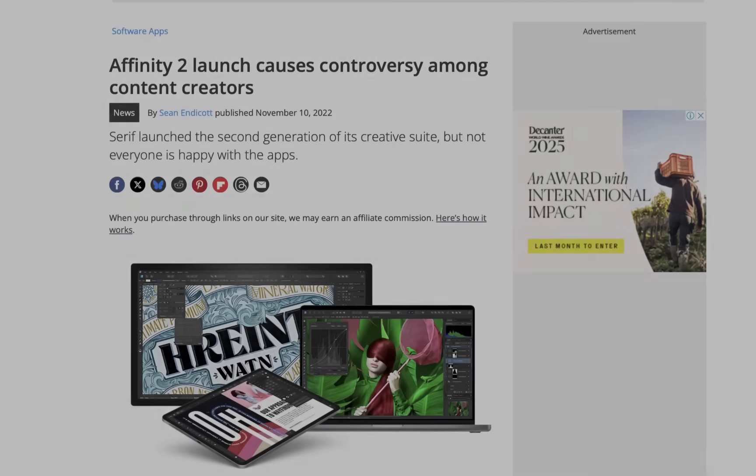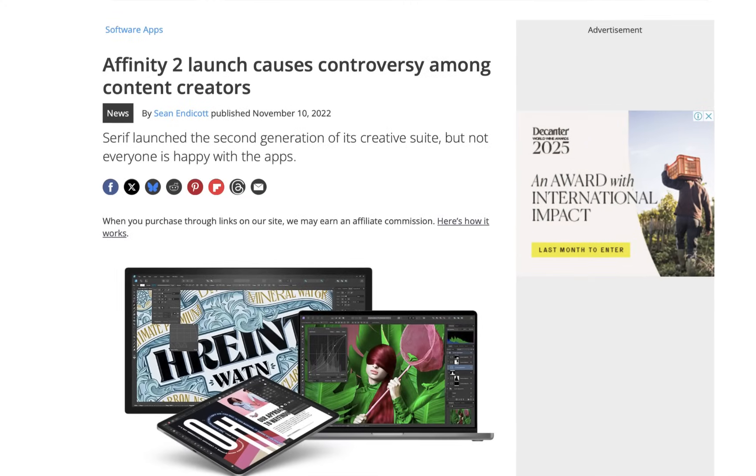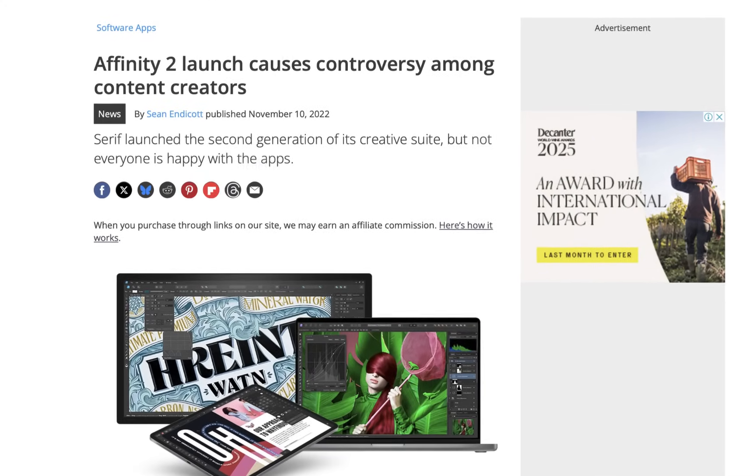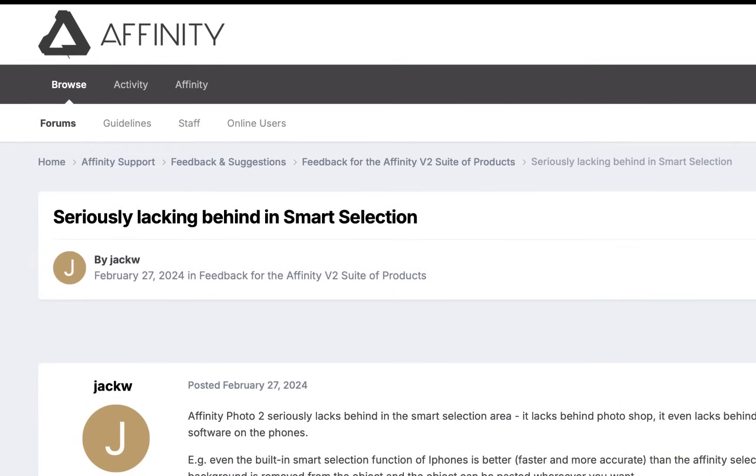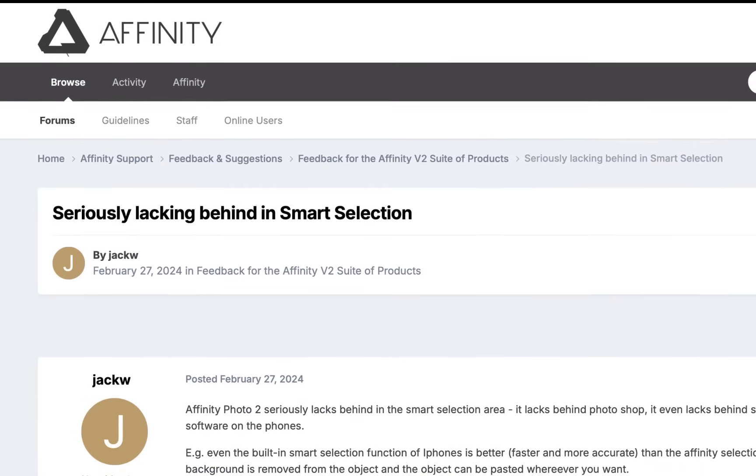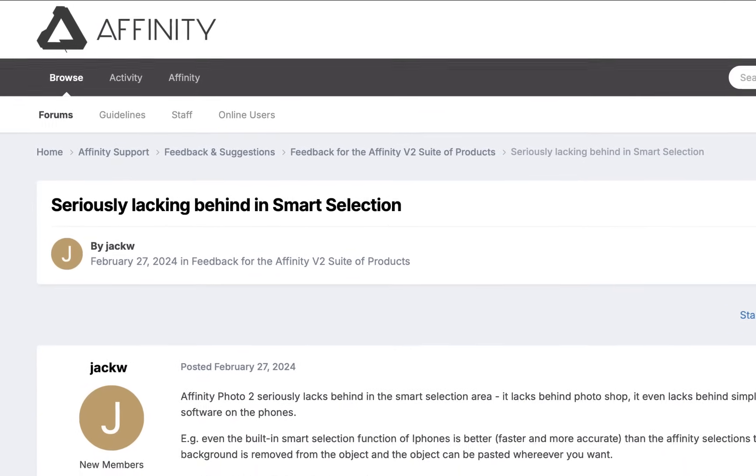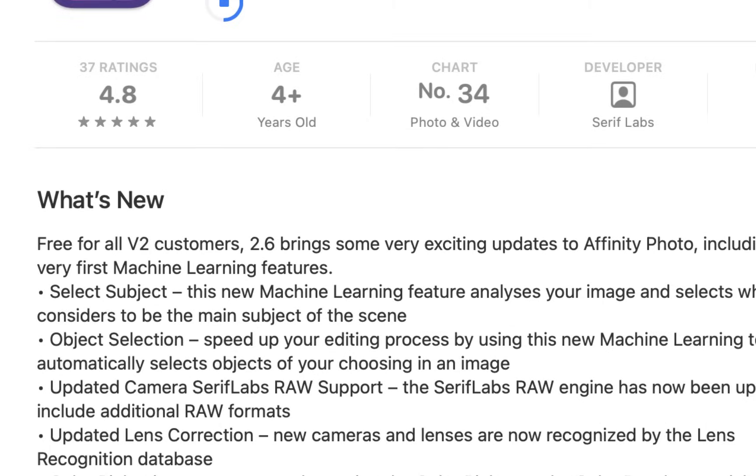Well, it's been two and a half years since the release of Affinity Photo 2.0 back in October of 2022, and since that time, the most requested feature has been AI-based selection tools. Well, the long wait is over. Version 2.6 has been released and integrates just that. But is it any good? What are its pros and cons? That's what we're going to be looking at in today's video.